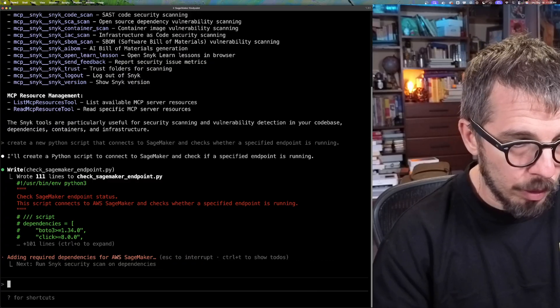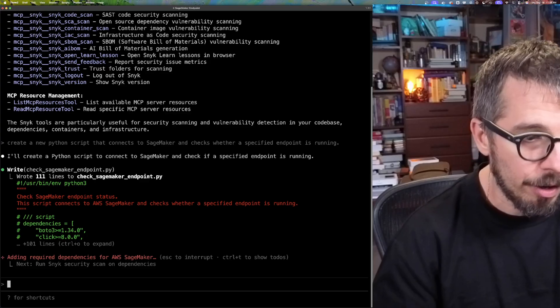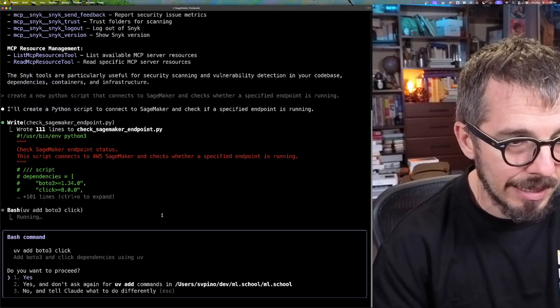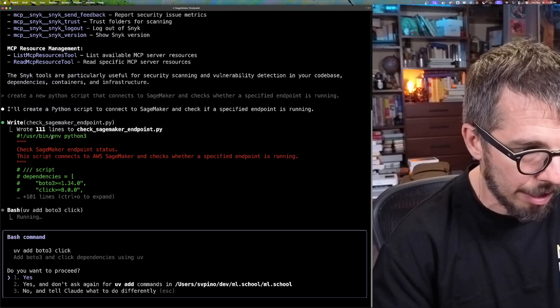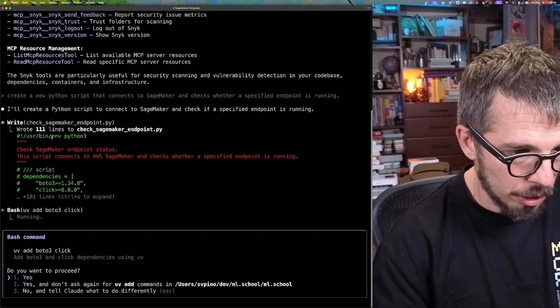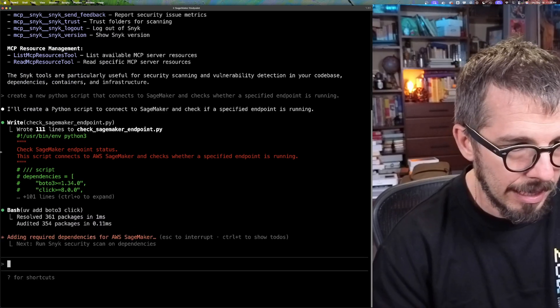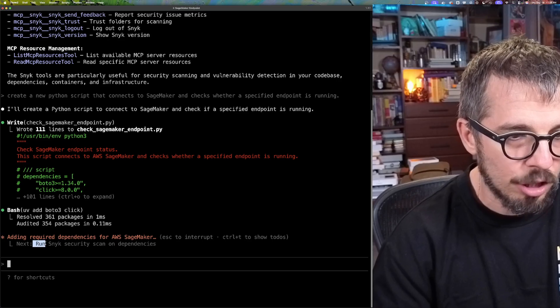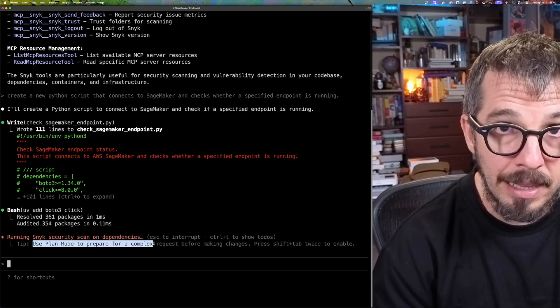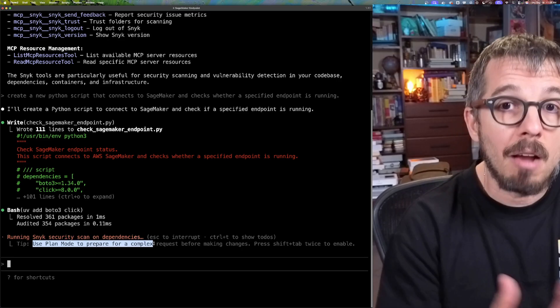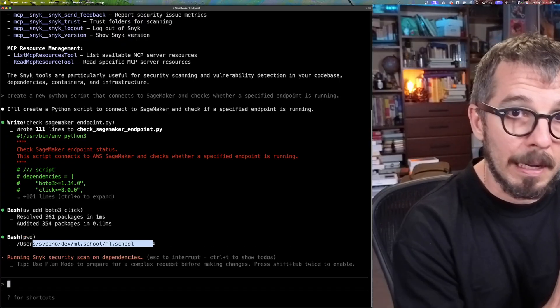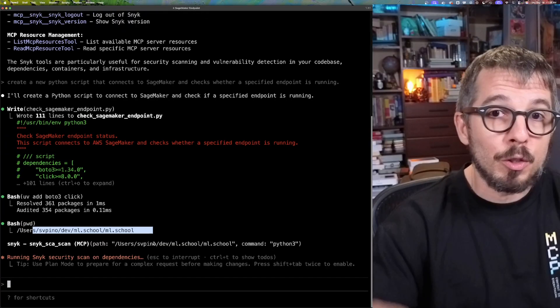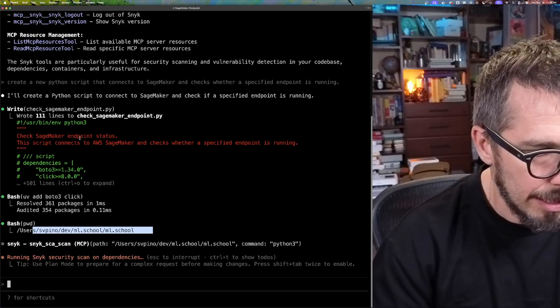I'm going to keep using Cloud Code the way I was, but because I modified my instructions, now Cloud Code will run that security scan. So it's trying to run this. I'm going to say yes, run this file. So now it's adding required dependencies for AWS SageMaker. Notice that what comes next, the task that comes next - do you want to proceed? Yes. Let's add that. Notice that next it says run Snyk security scan on dependencies. So that is automatically one of the tasks now that Cloud is going to run just because we asked it to do that.